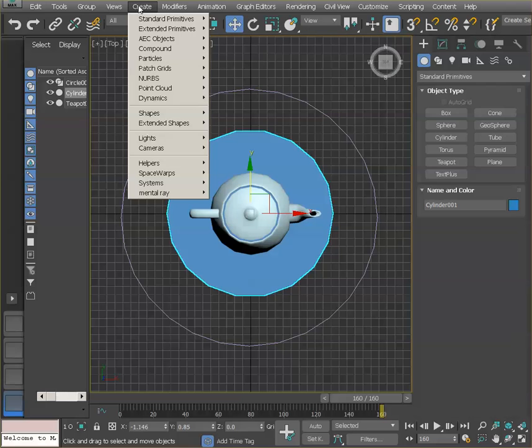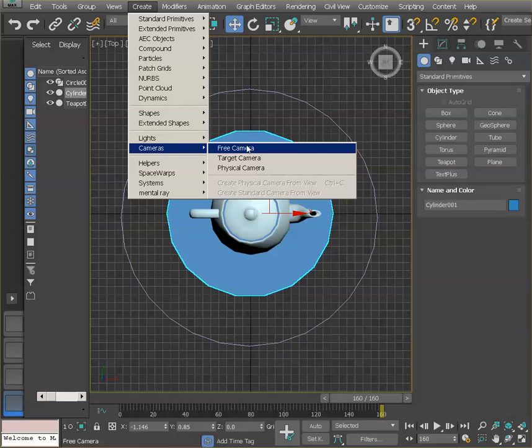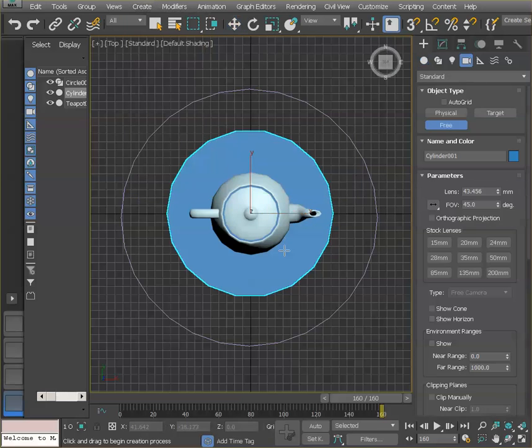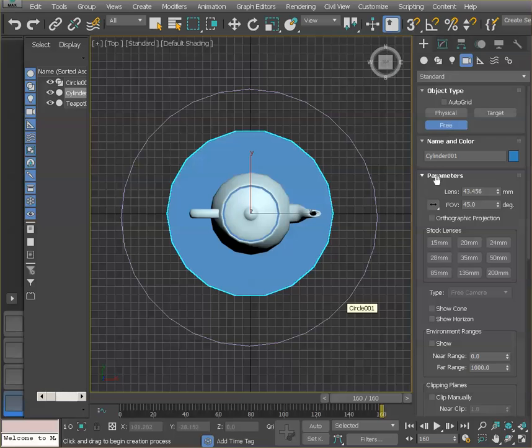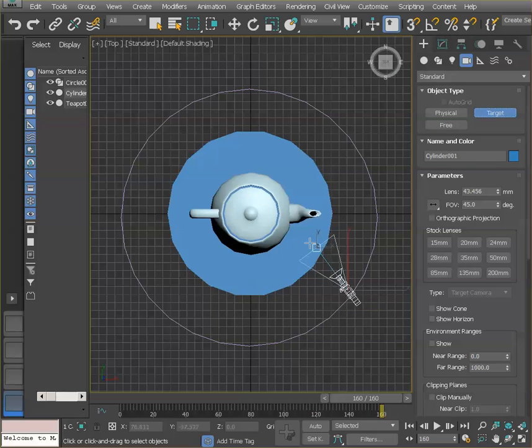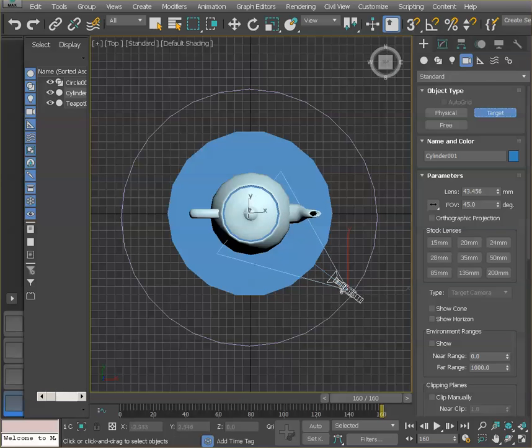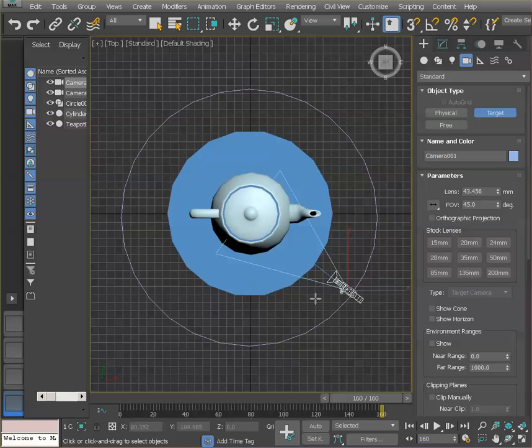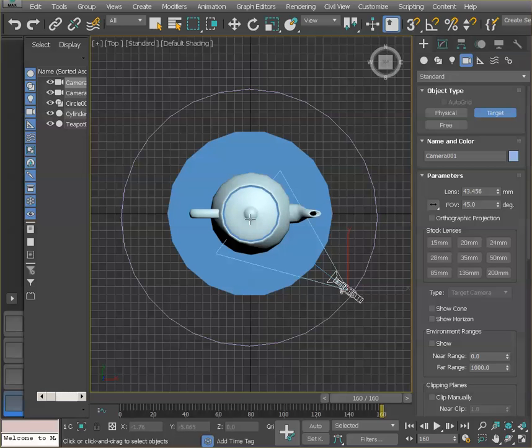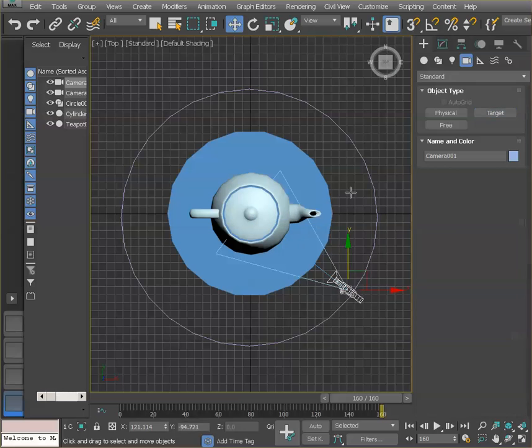Okay, so go create cameras, free camera. Actually, no, let's not make it free. Let's make it a target camera. And I'm going to click and drag. I'm going to move the target to be kind of in the middle there. And the reason is that I do want it to be pointing at the teapot no matter where we are.